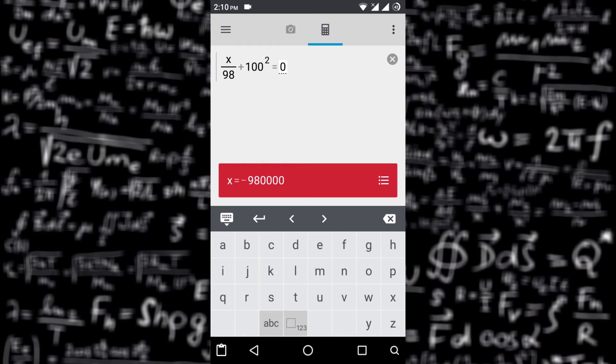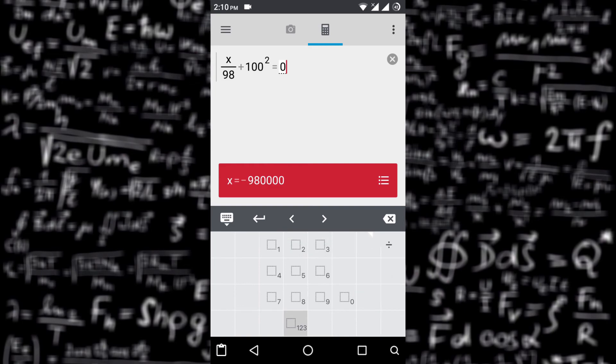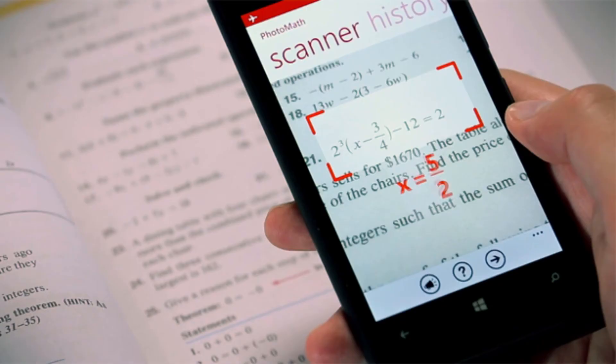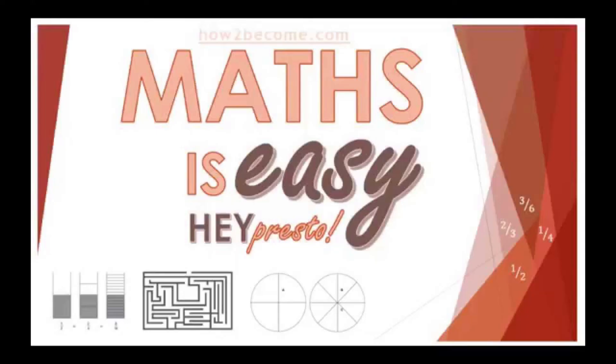You also have many alphabetical unknowns that you can define in equations. This app also scans written or printed equations. This is one of the easiest ways to work on your mathematics assignment.